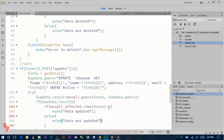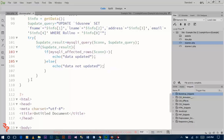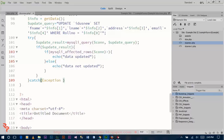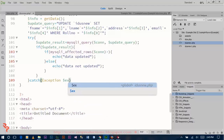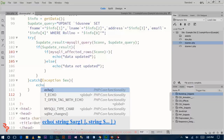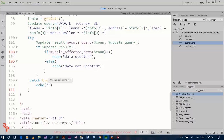And if data is not updated, echo here the name and update message.